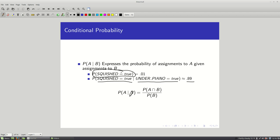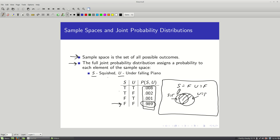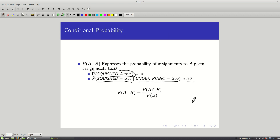Here's the definition of conditional probability: P(A|B) = P(A and B) / P(B). Looking at the Venn diagram, the prior probability of being squished is a small circle. But if I know I ended up under a piano, I restrict myself to that region — and then the probability of being squished is the overlap area divided by the piano area, which is much higher. We can calculate this by plugging in entries from our table: P(squished and under piano) is 0.008, and P(under piano) is the sum of all rows where U is true.